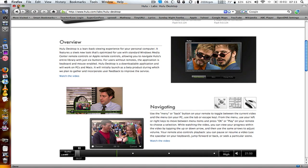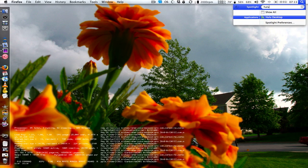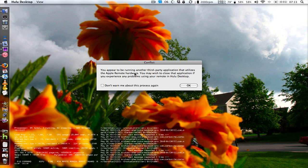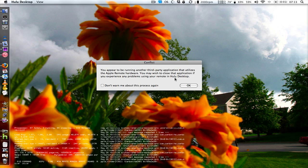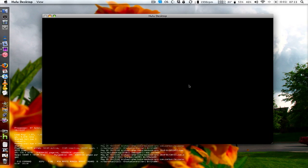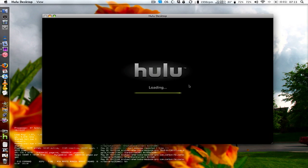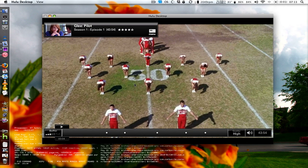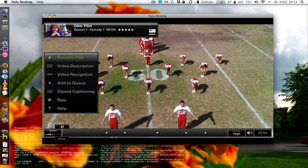I already have it installed — I'm running Mac OS X — so I'm going to launch Hulu Desktop. It says you appear to be running another third-party application that utilizes the Apple Remote, and you may wish to close it if you experience any problems. I'll press OK. The first thing that happens is a featured video will autoplay — right now it's the pilot of Glee.